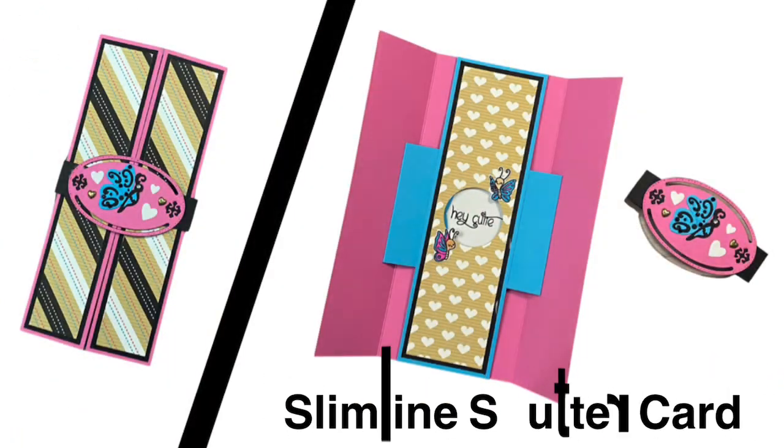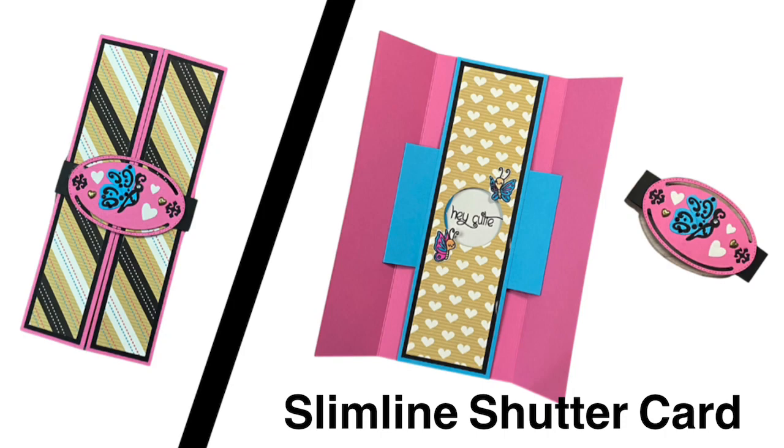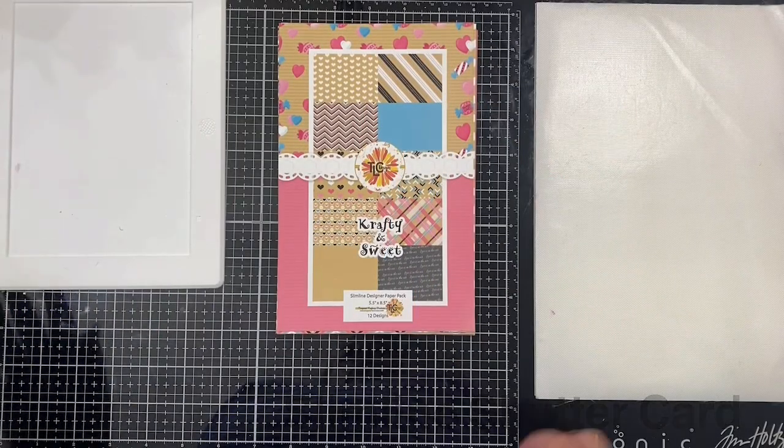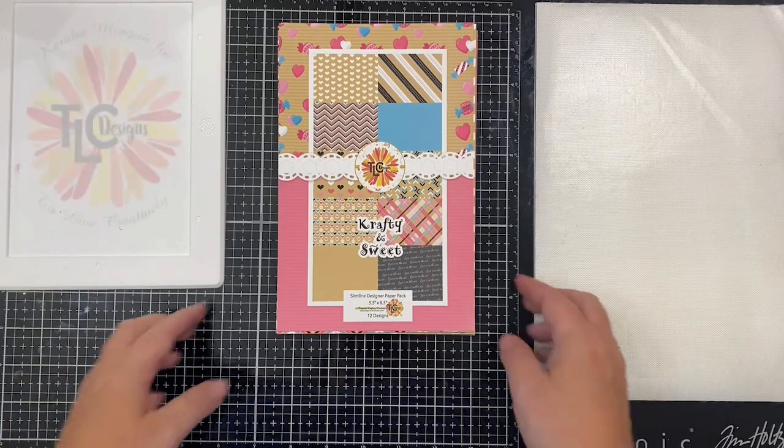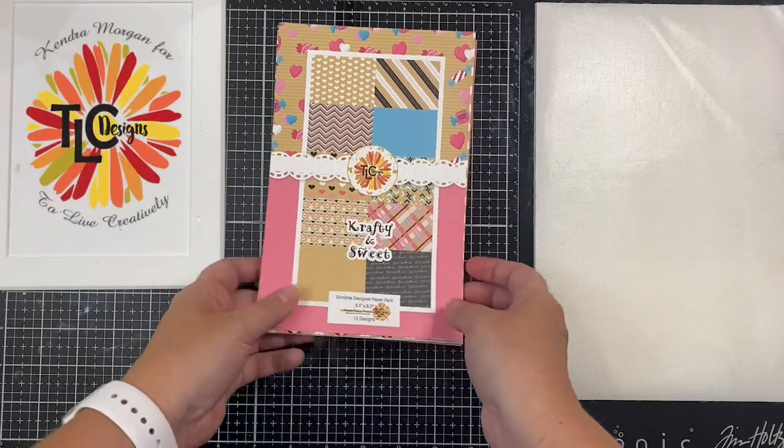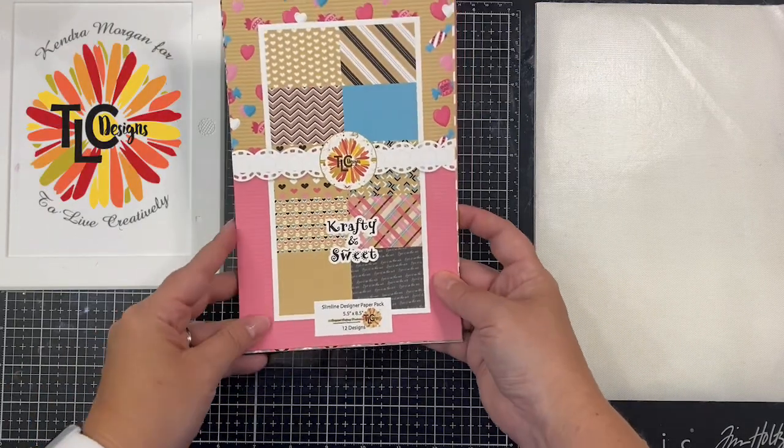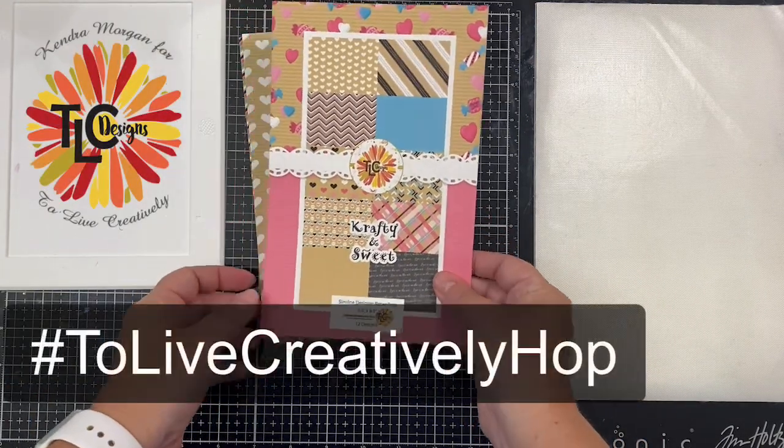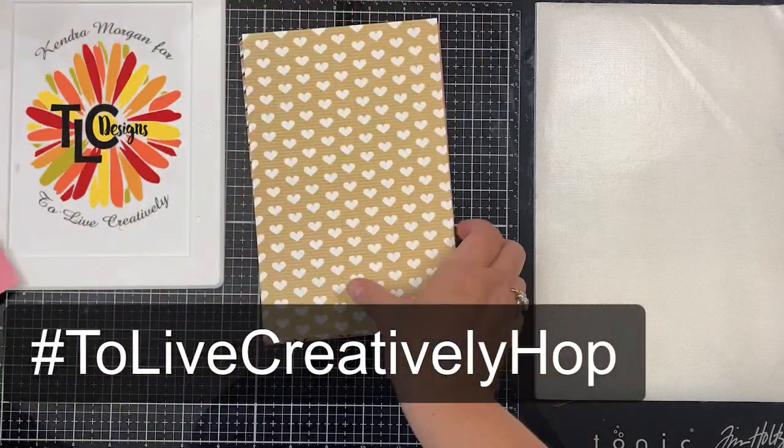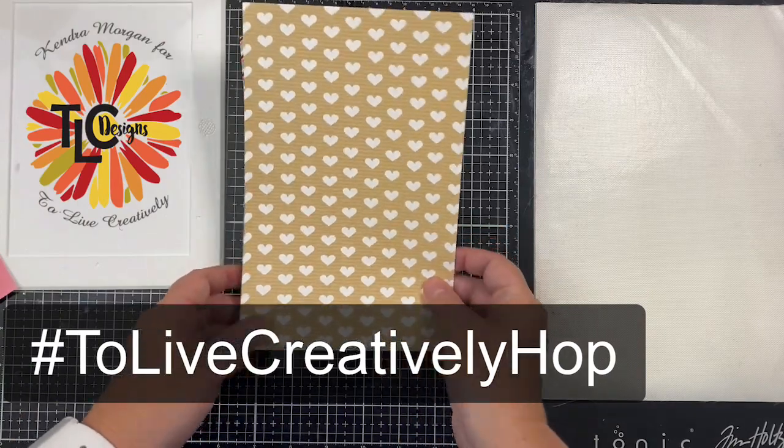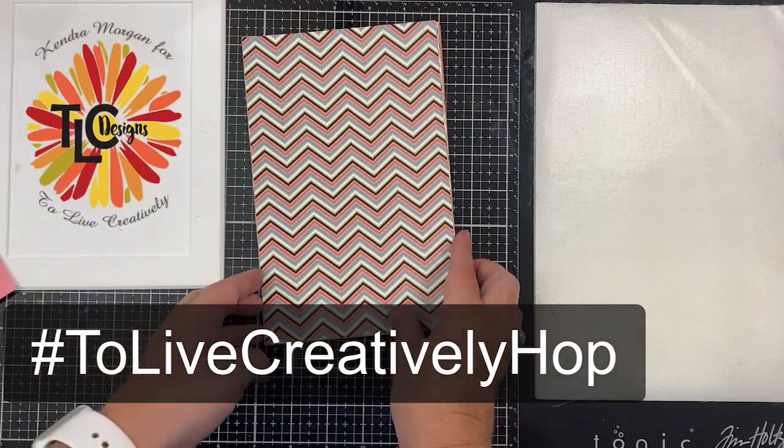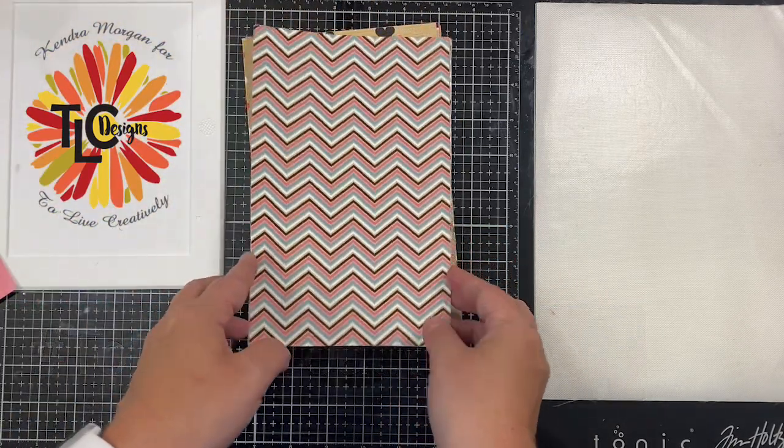Hello and welcome back to my channel. This is Kendra with Cards by Kendra, and today I'm sharing how to make a slimline shutter card. This video is part of the Team Tiny Video Hop to Live Creatively, where members of the Team Tiny Facebook group will be sharing projects using products from TLC Designs.